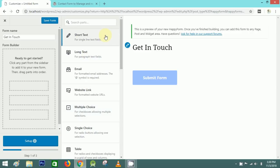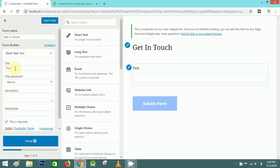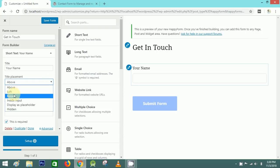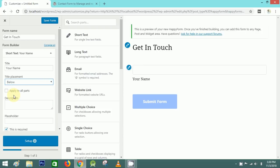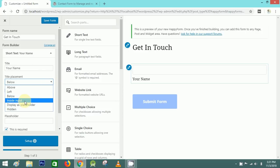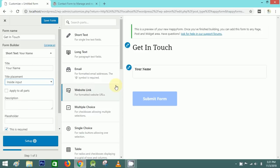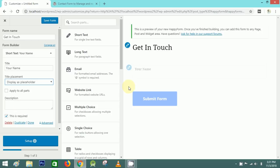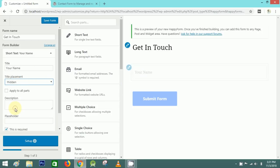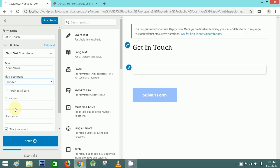Here I'll write the title — this will be 'Your Name'. You can adjust the title position: left, above, below, or inside the input box. You can make it a placeholder, or select it as hidden. I've selected it as hidden.